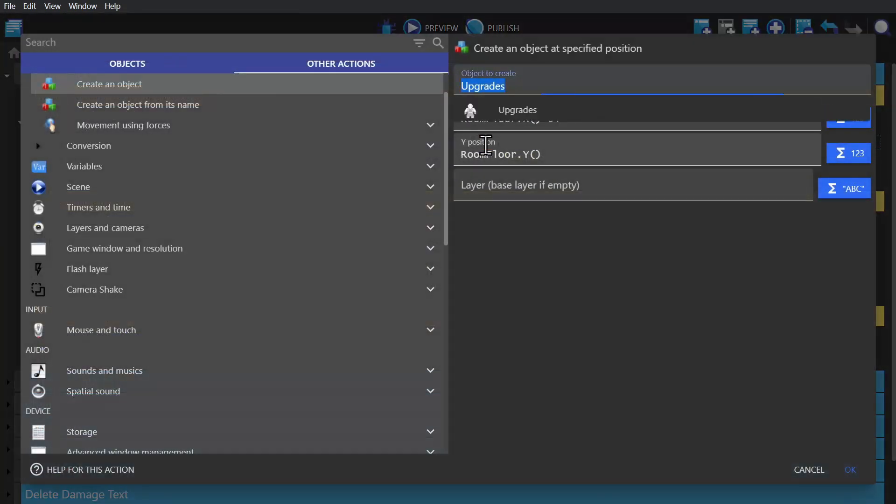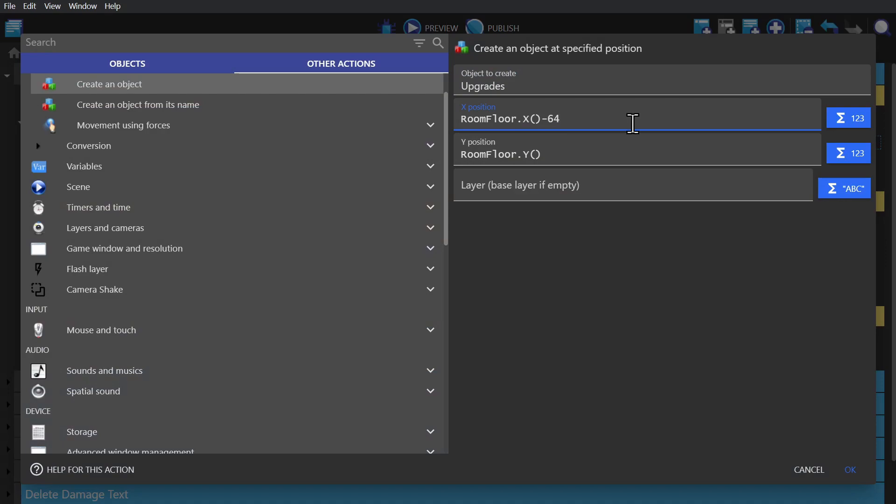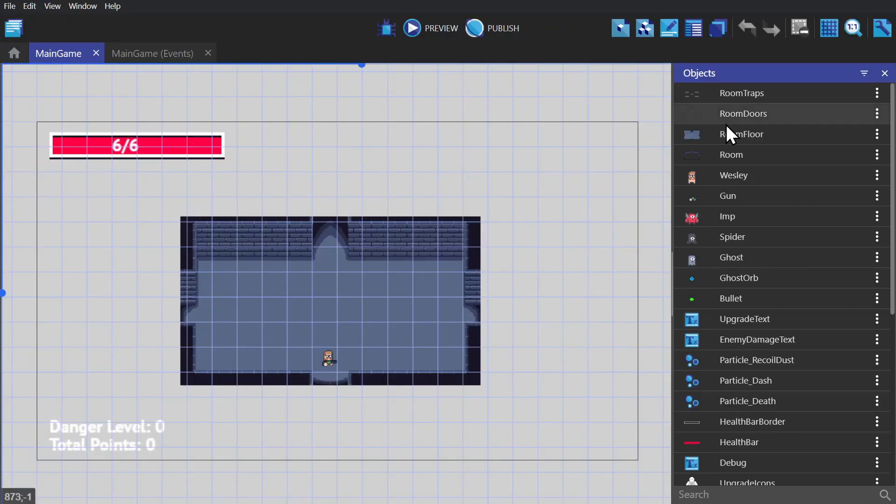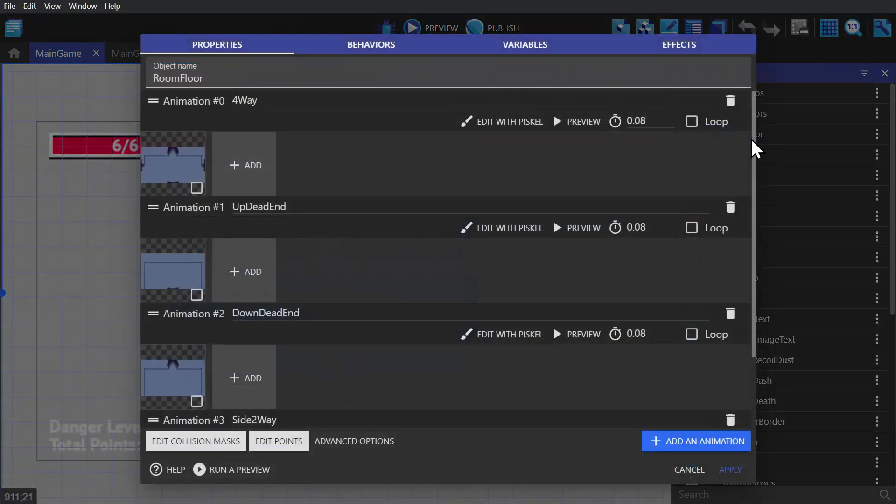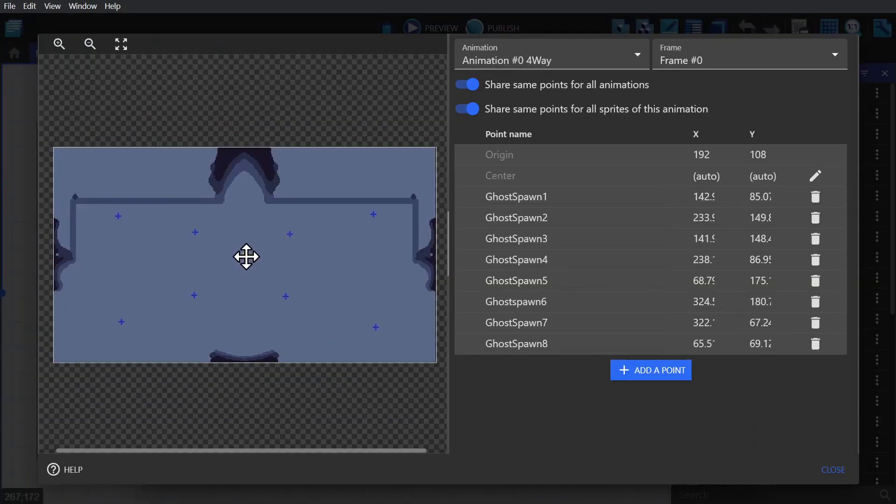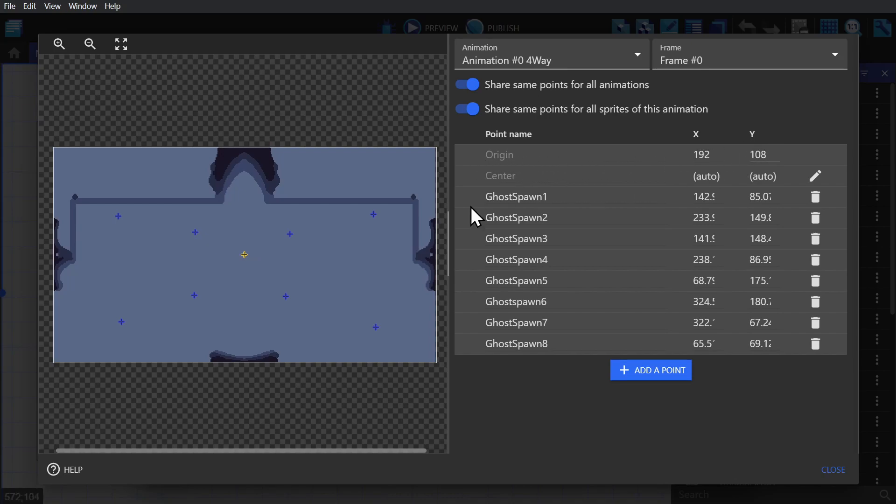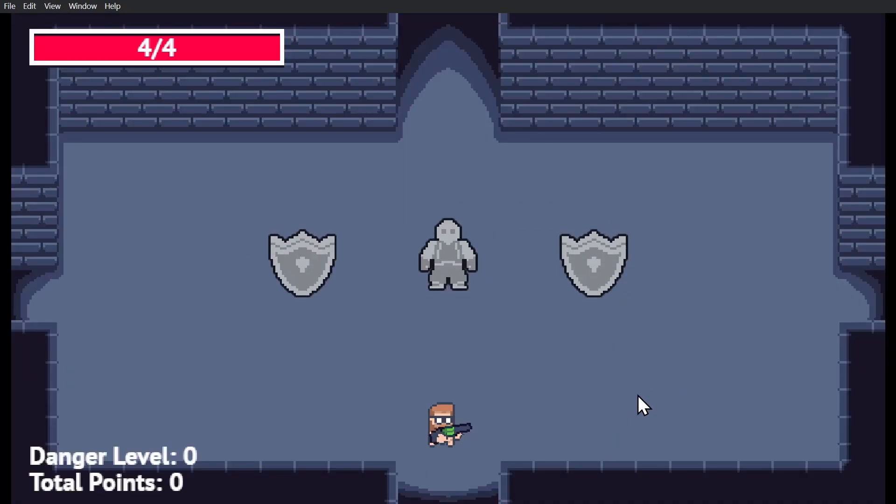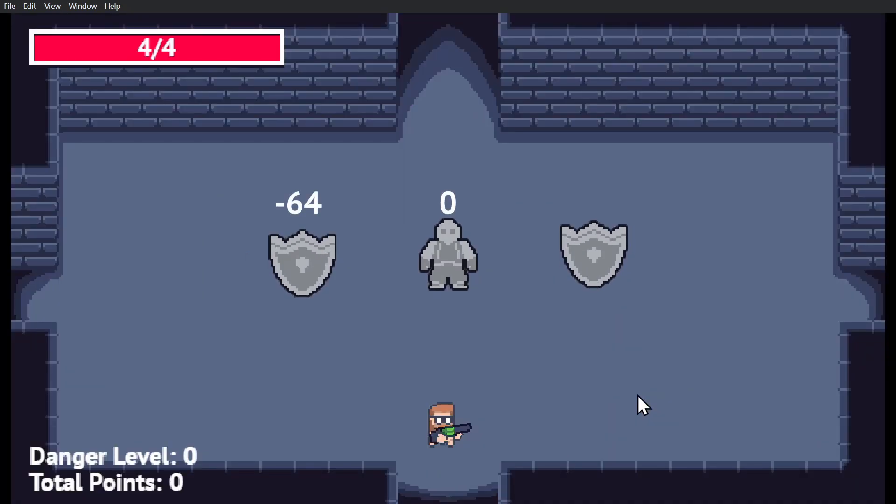And then to get that position minus a few pixels over, we just type in minus 64 in the x expression. And if we go to the object, you'll see that I've moved the origin point to the center of the object. So all of the events calling for the x and y position of this object will pick that point. So when we start the game, we get one in the middle, one to the left and one to the right.